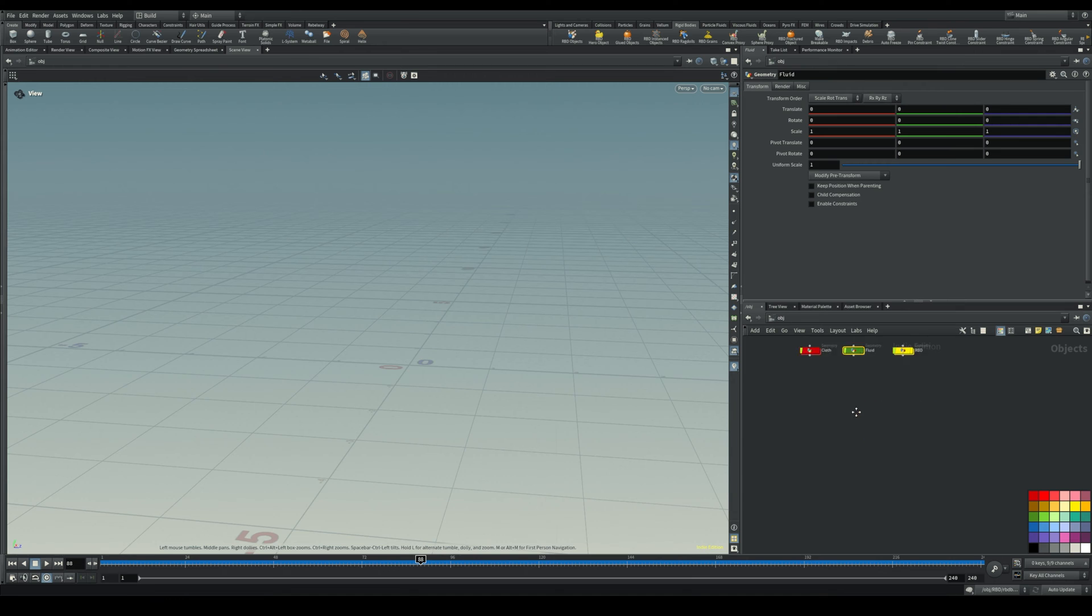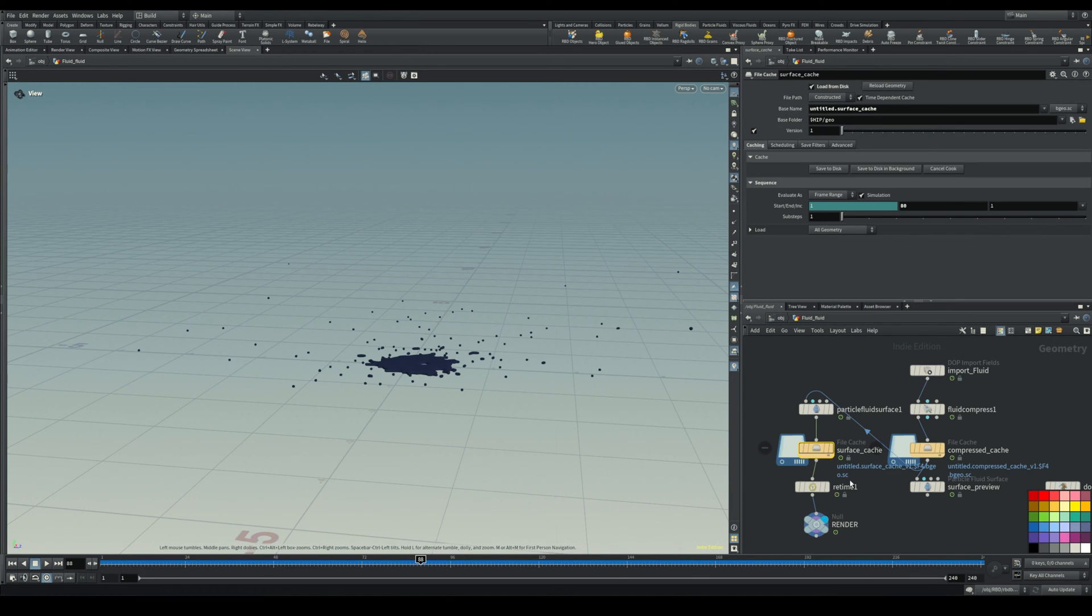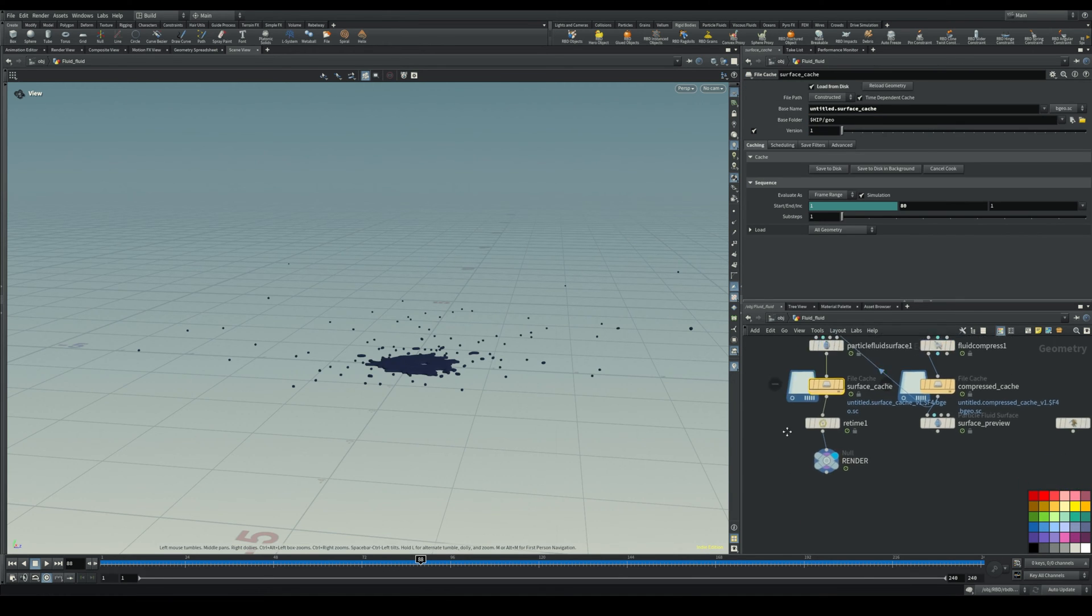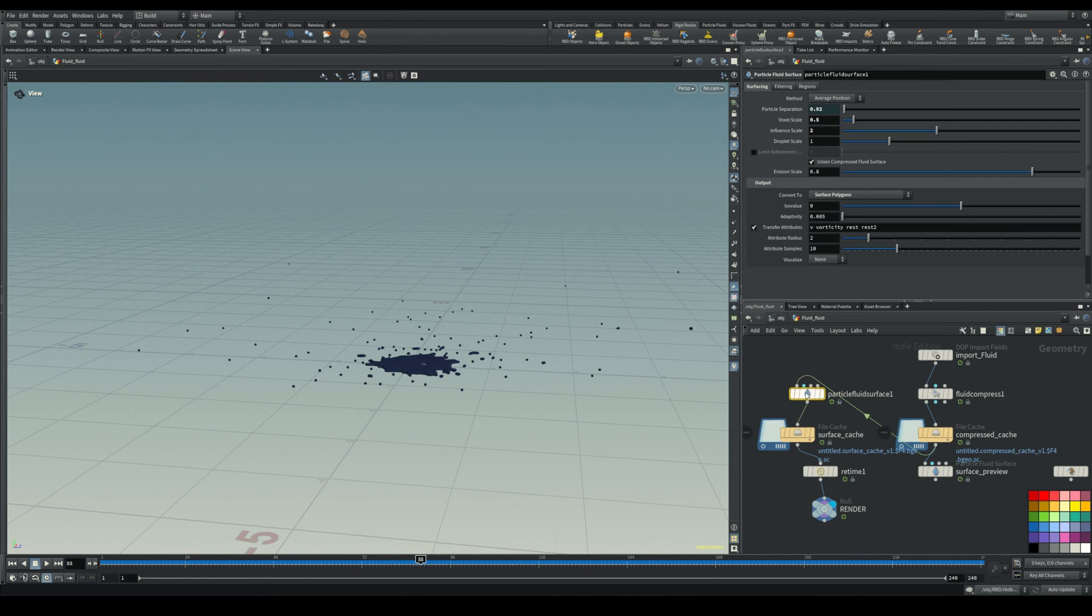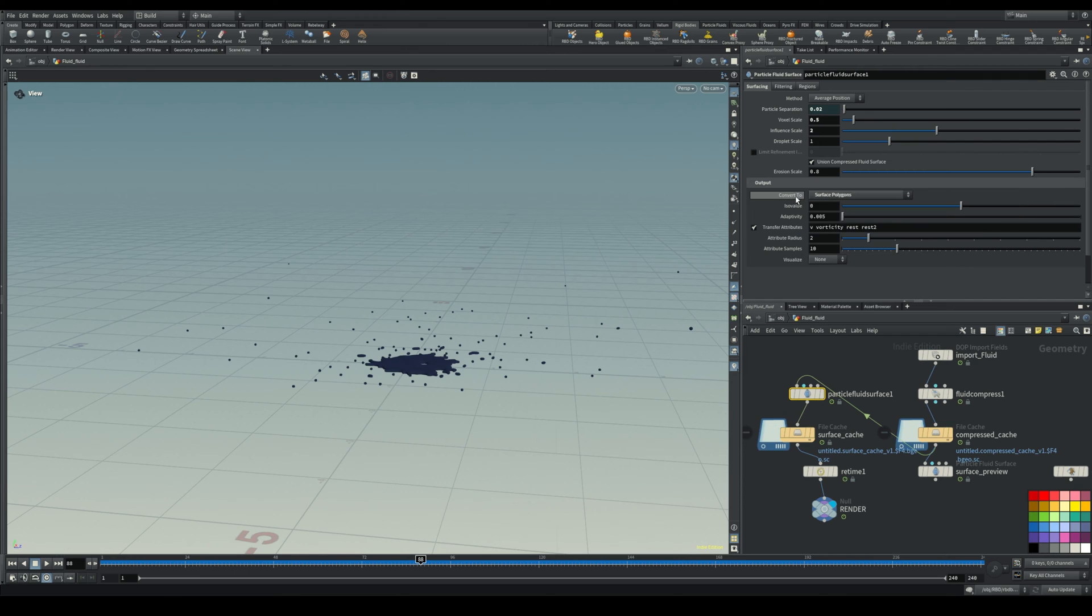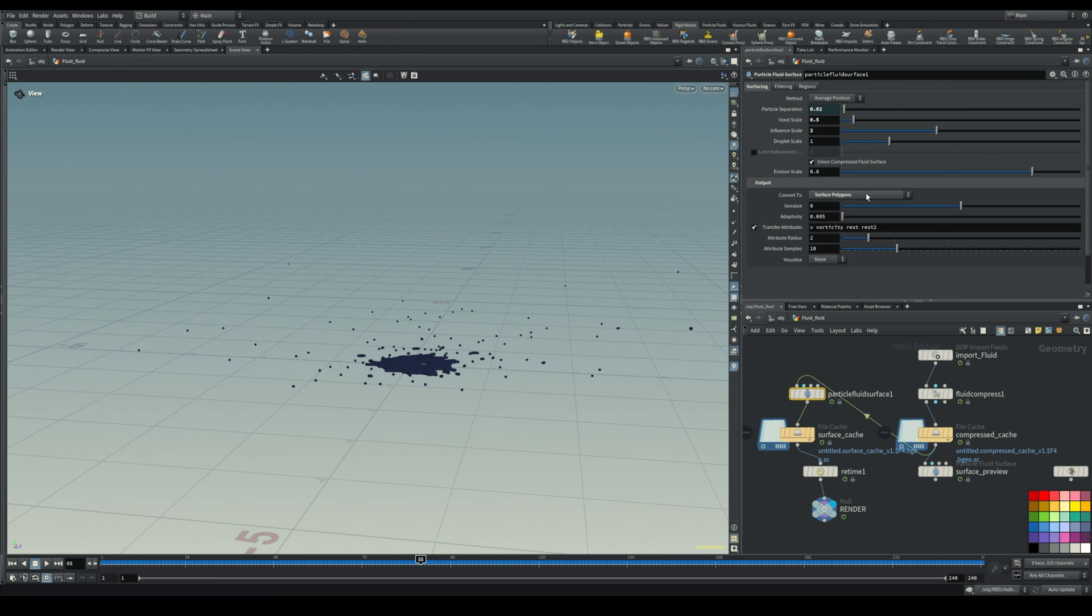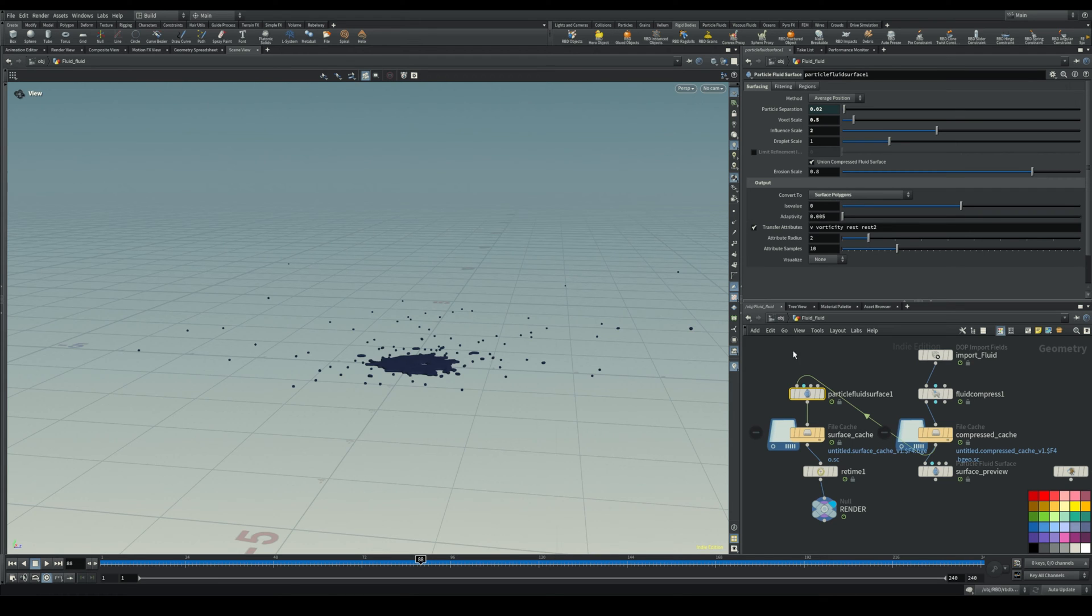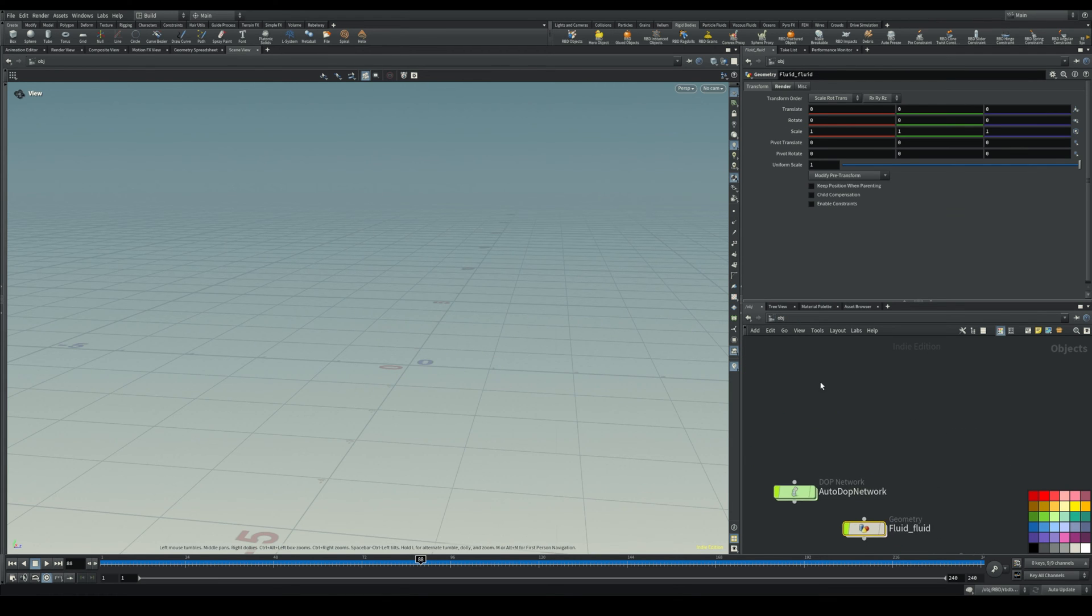One more thing. If you want to export fluids, I really suggest that in the surfacing of the fluid, which is for me here the particle fluid surface, you select convert to surface polygons instead of polygon soup. Because if you select polygon soup, you'll run into some artifacts on the surface when you import it in Blender, but surface polygons should work fine.